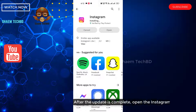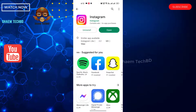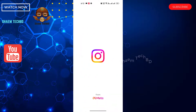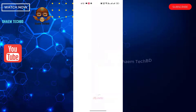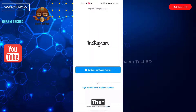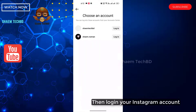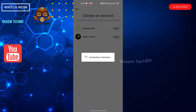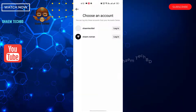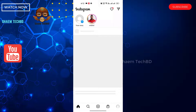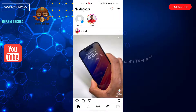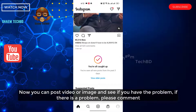After the update is complete, open the Instagram app. Then log in to your Instagram account. Now you can try to post a video or image and see if the problem is resolved.